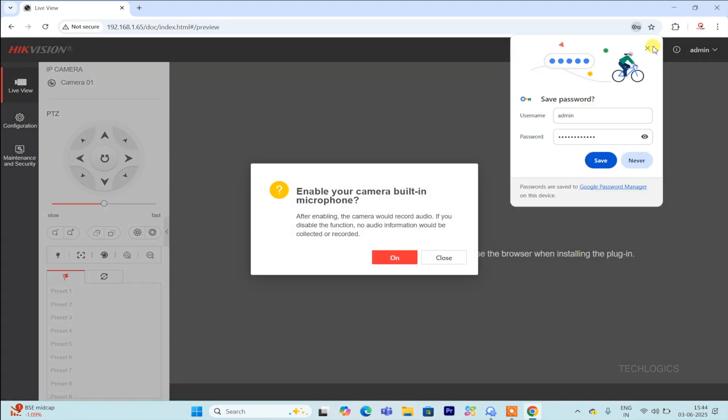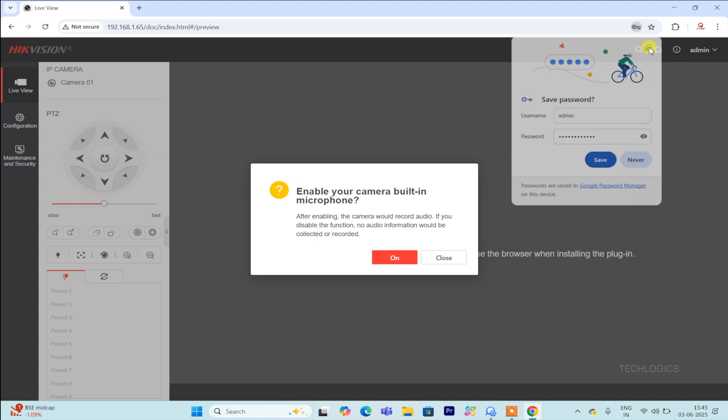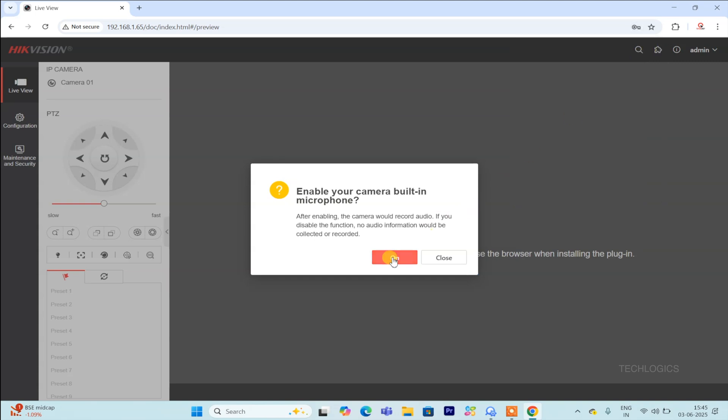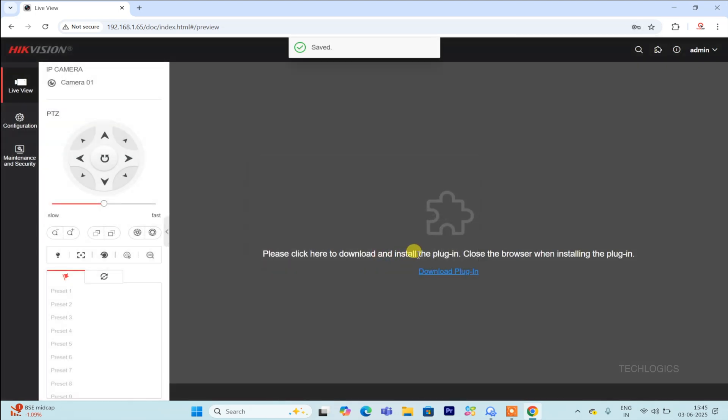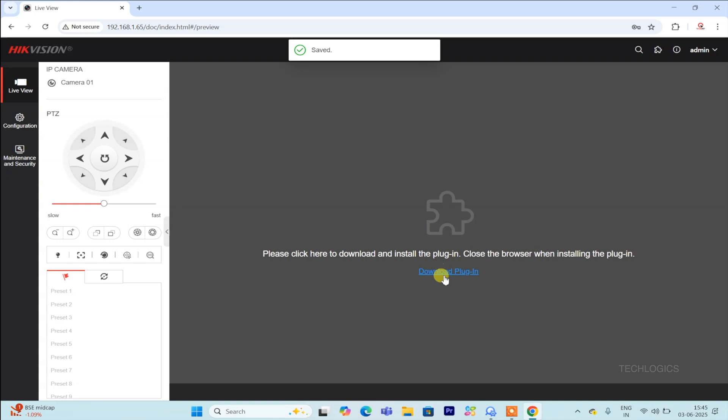Today, in the fourth part of our series, we'll discuss an issue you might encounter when using the Chrome browser to access the camera. The live view may not display because the required plugin isn't installed. We'll show you how to quickly download and install the plugin so you can enjoy seamless live streaming on your browser.